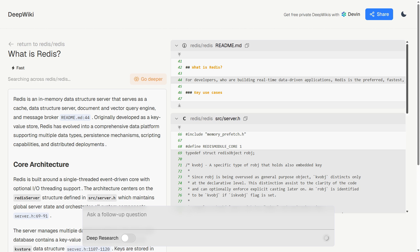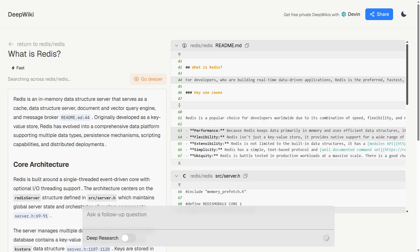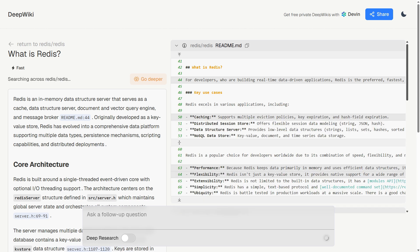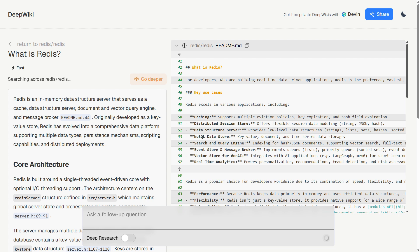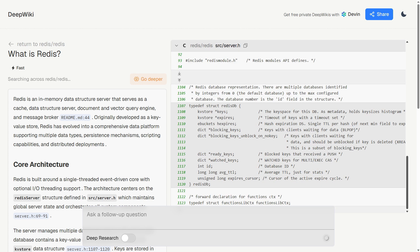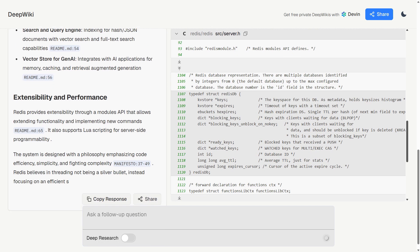The community response has been overwhelmingly positive. Developers use it for technical interviews, due diligence on libraries, and students use it to learn from established codebases.